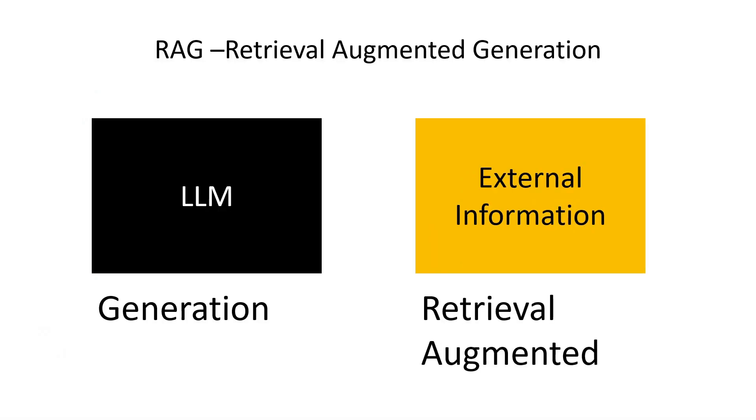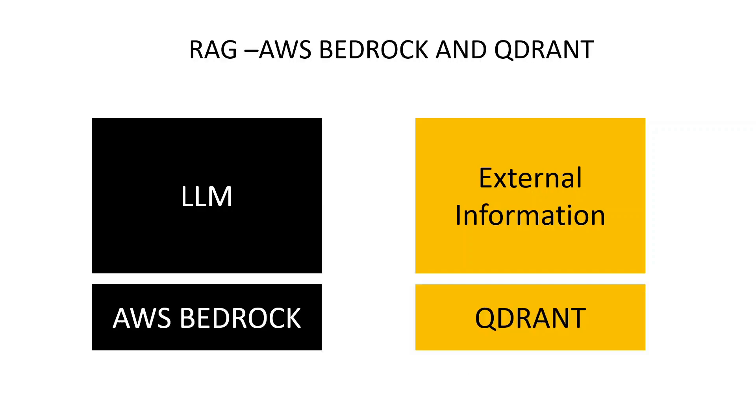This lecture is about retrieval augmented generation using Bedrock and Qdrant. For the generation part we'll use an LLM, and for the external information retrieval augmentation. The LLM is AWS Bedrock and the external information is caught from Qdrant.